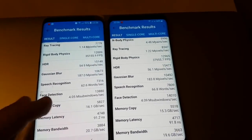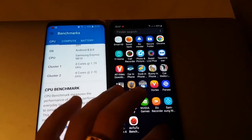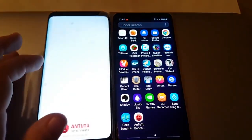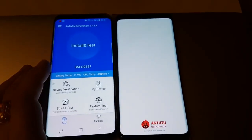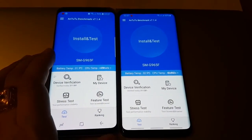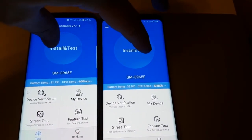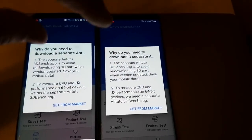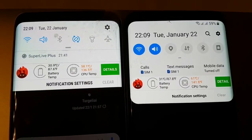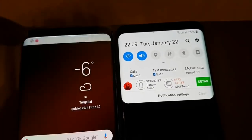Let's now do another test, which is Antutu Benchmark. Let's try — three, two, one, go. Let's finish up with Antutu Benchmark.